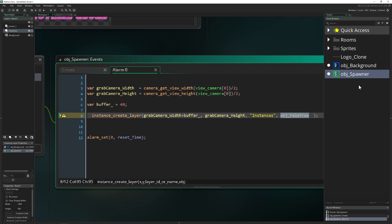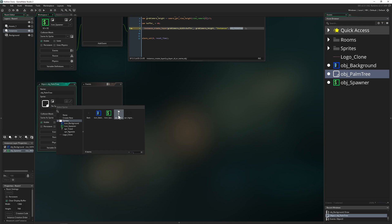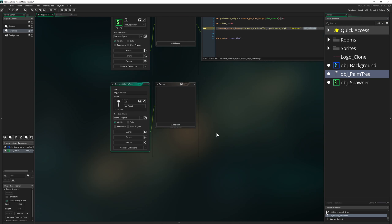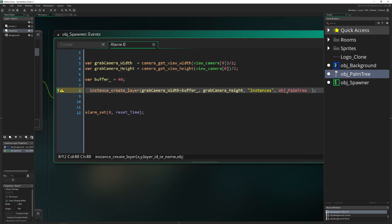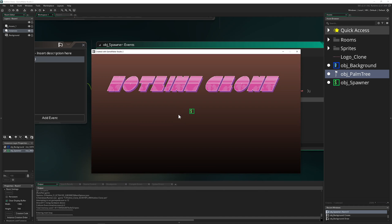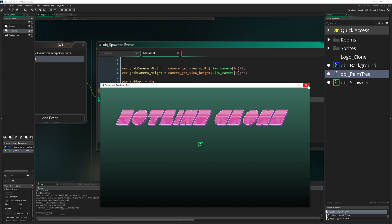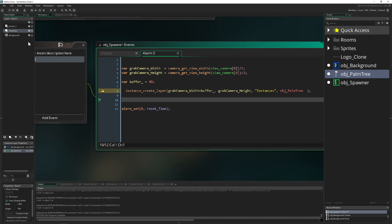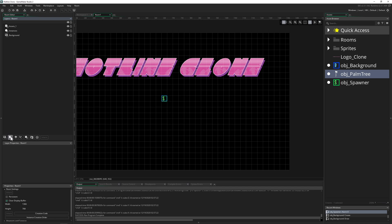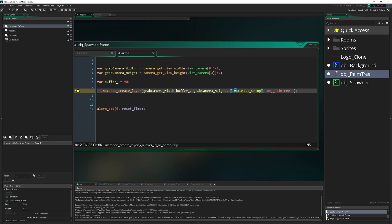We hit a small problem — we reference palm_tree but haven't created it yet, so we create it now and give it a sprite — our tree sprite. When the loop runs and creates a palm tree on the left side, it's not visible at first. That's because there's a depth/layer issue, so we create another layer called 'Instances_on_top' and place the palm trees on that layer.